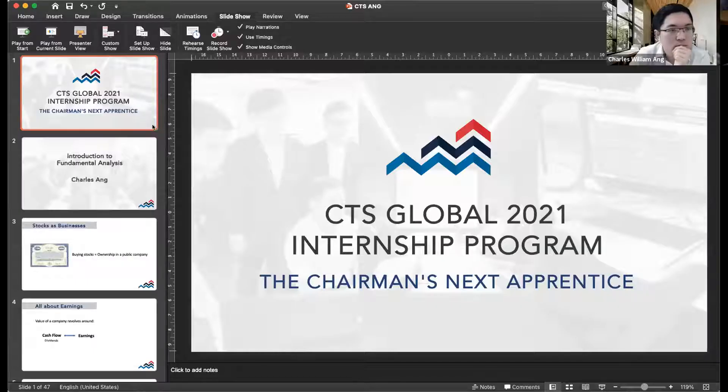Good morning everyone and welcome back to CTS Global's Chairman's Bootcamp Program. Our speaker for this morning is a certified CFA and also the Deputy Head of Research for COL Financial Group, here to give a lesson on numbers and narrative. Please give a warm welcome for Charles Ang.